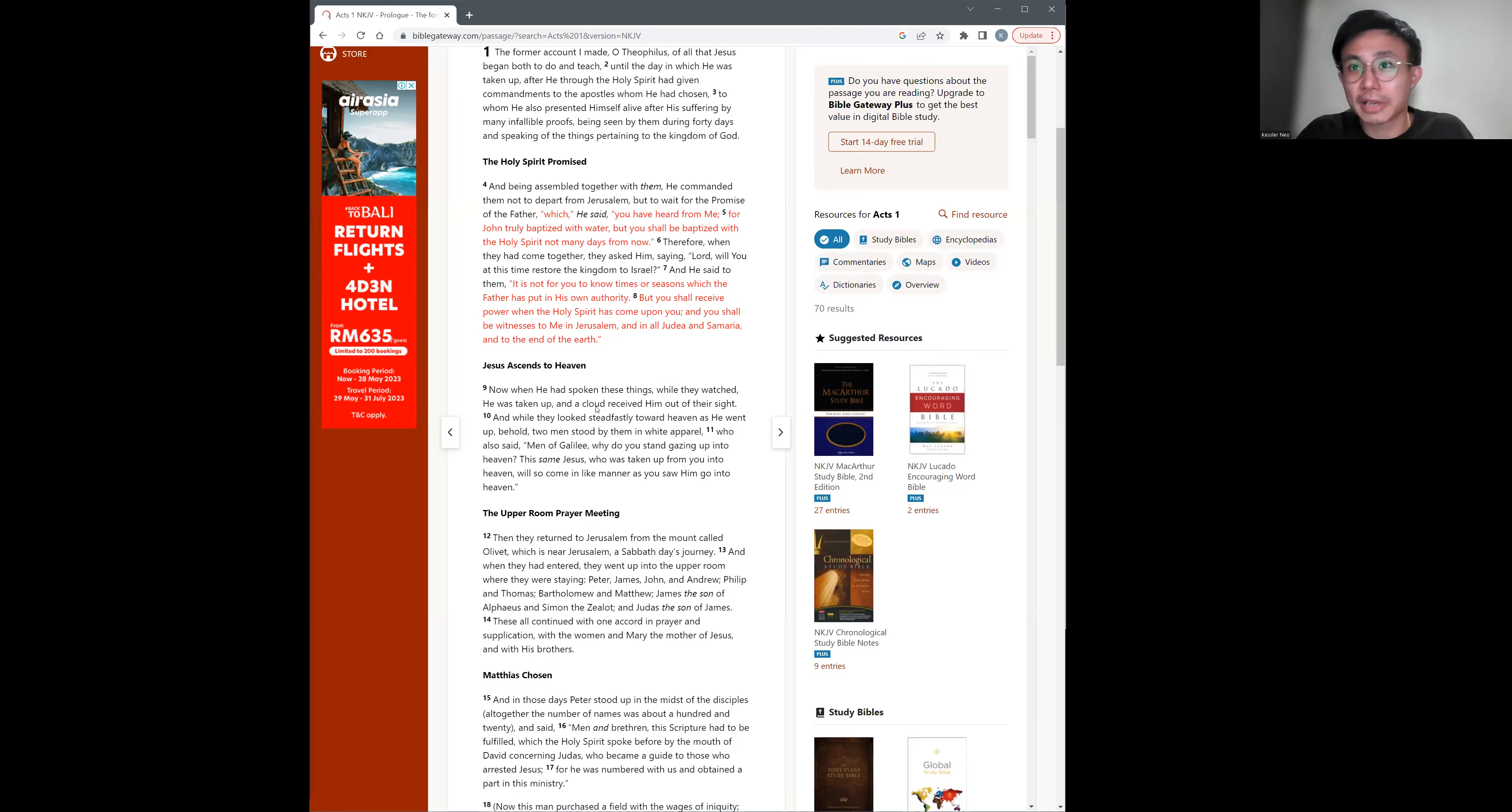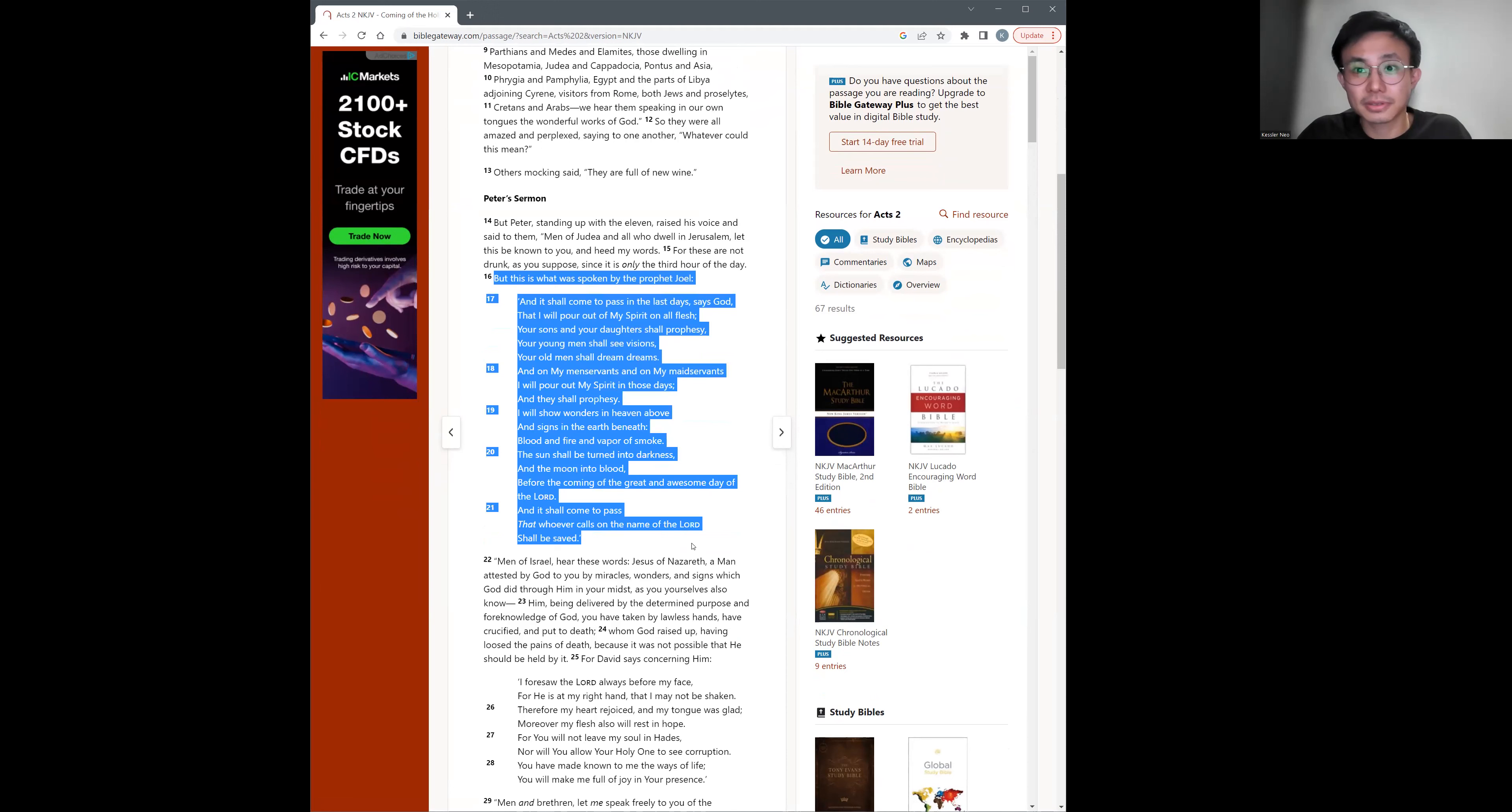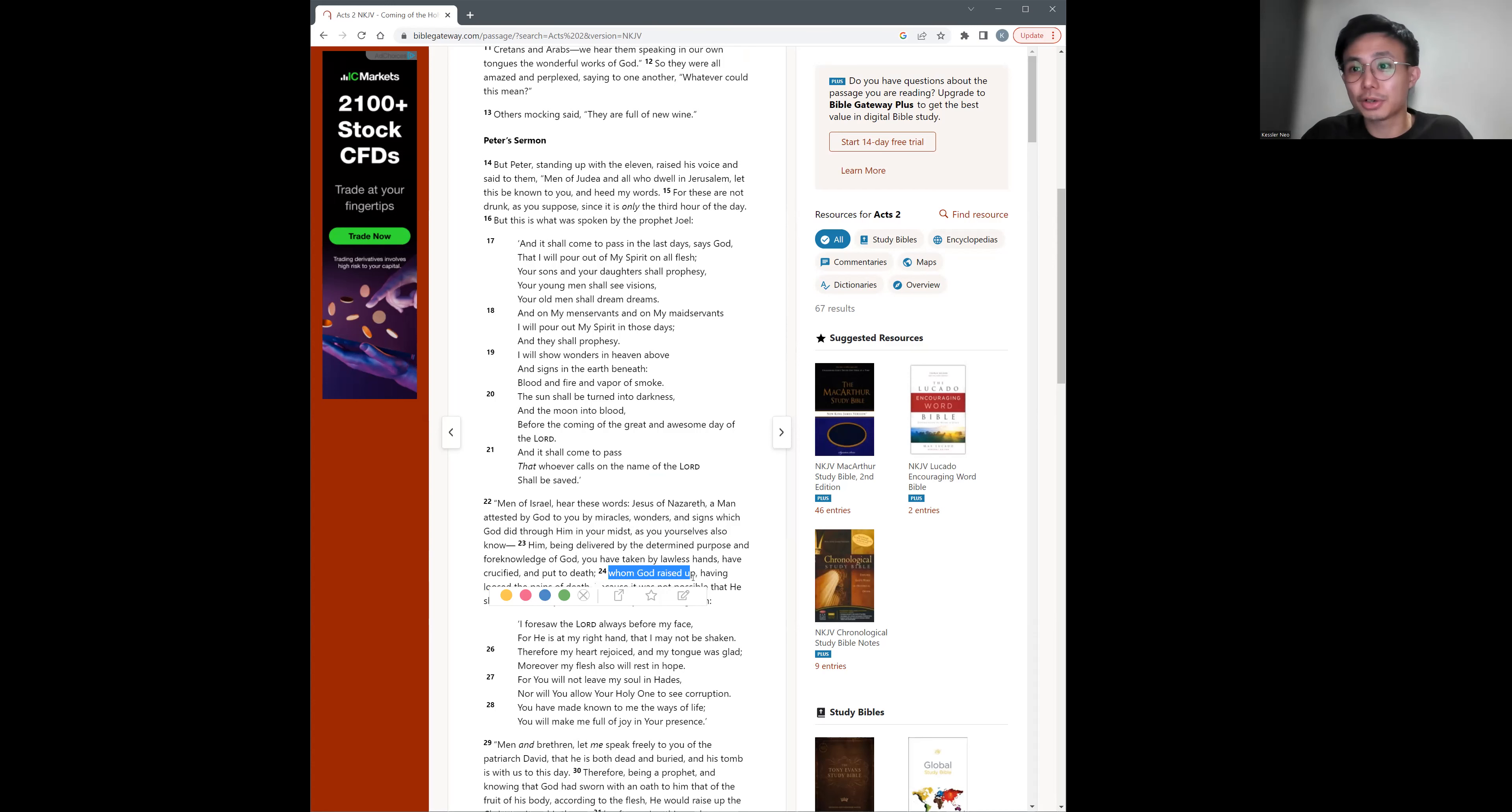And then that's when you come to Acts chapter 2, and a lot of people use this to justify praying in tongues and all that. We see that in verse 4, it's true. But what happens later on? The prophecy that Jesus spoke of was fulfilled. Joel chapter 2 quoted here. But later on, Peter, being moved by the Holy Spirit, spoke to them. Jesus of Nazareth, men of Israel, hear these words. Jesus of Nazareth, a man attested by God to you by miracles, wonders, and signs, which God did through him in your midst, as you yourselves also know. Him, being delivered by the determined purpose and foreknowledge of God, you have taken by lawless hands, having crucified and put to death.